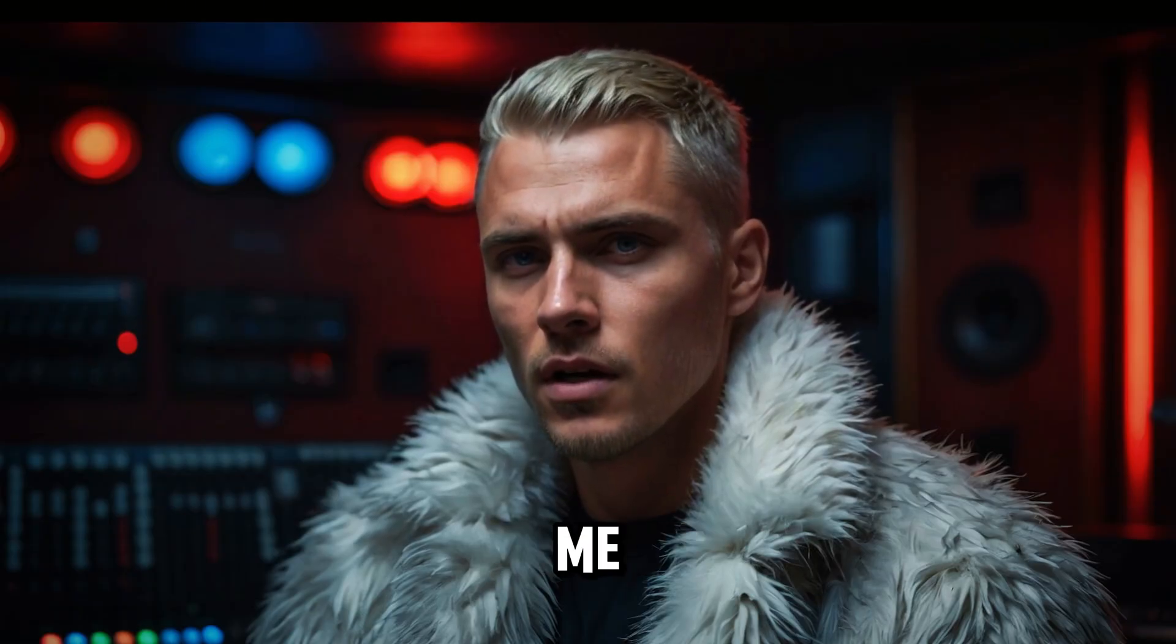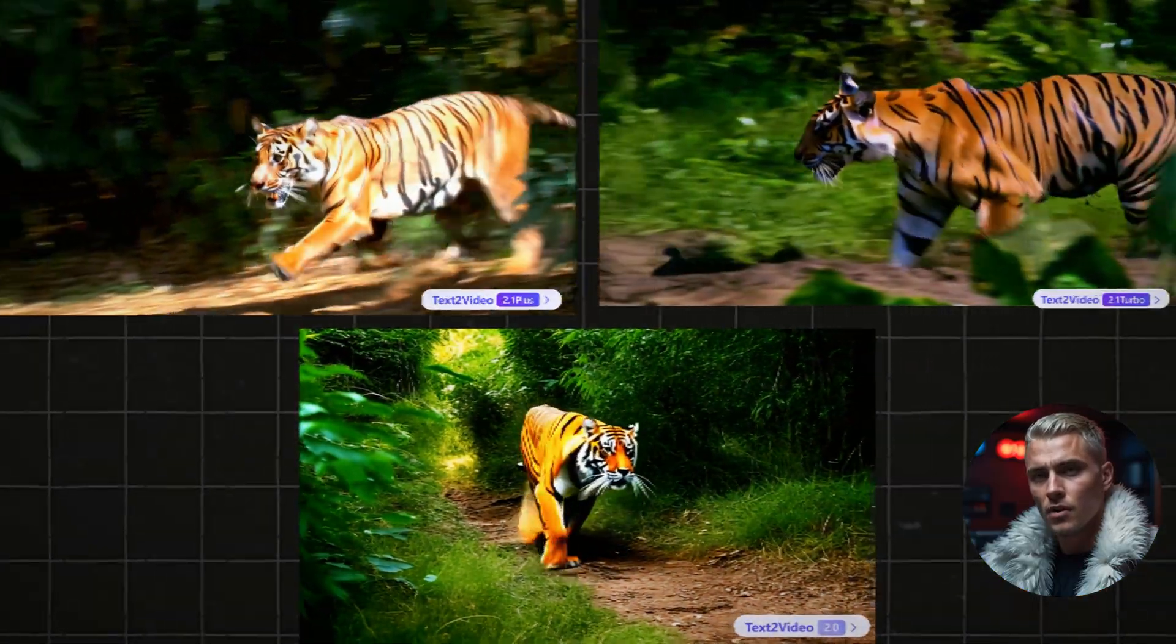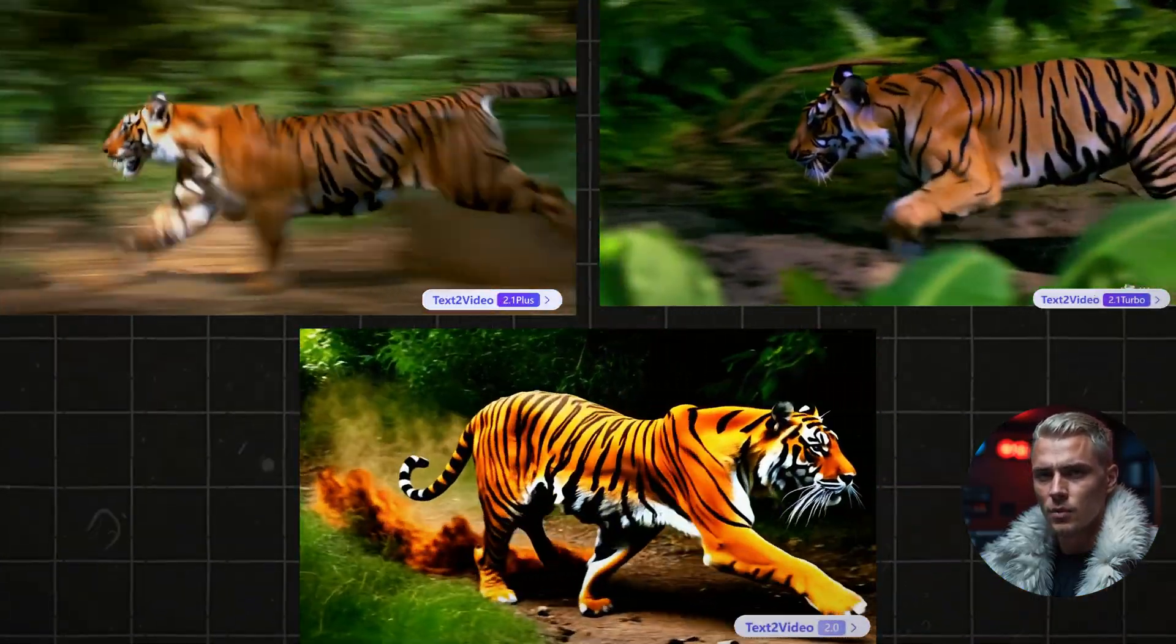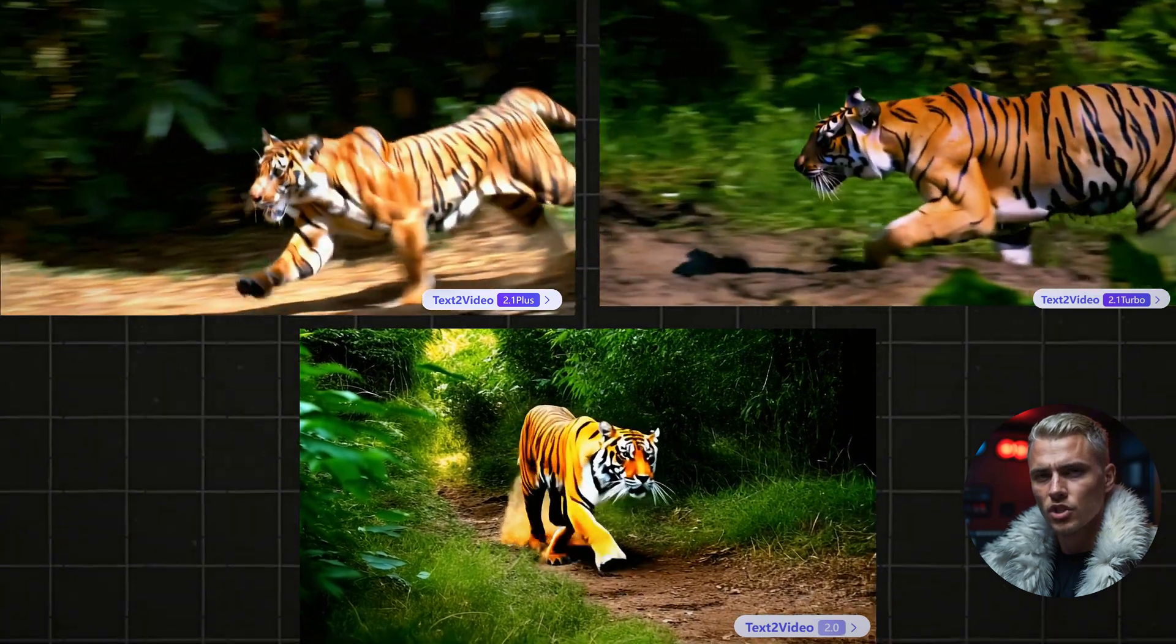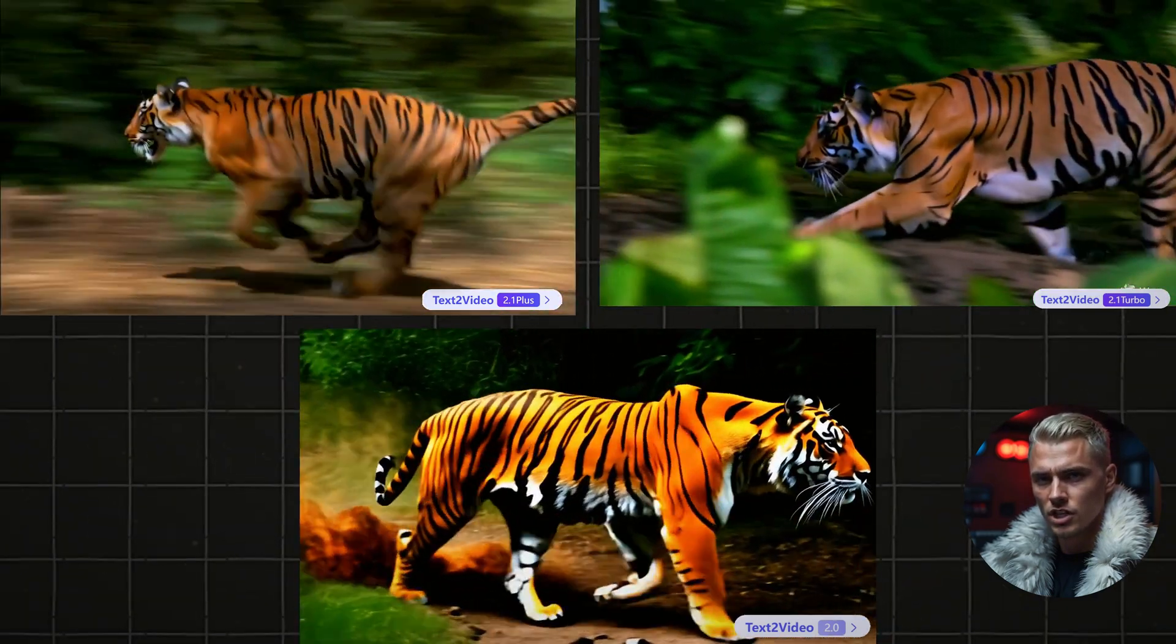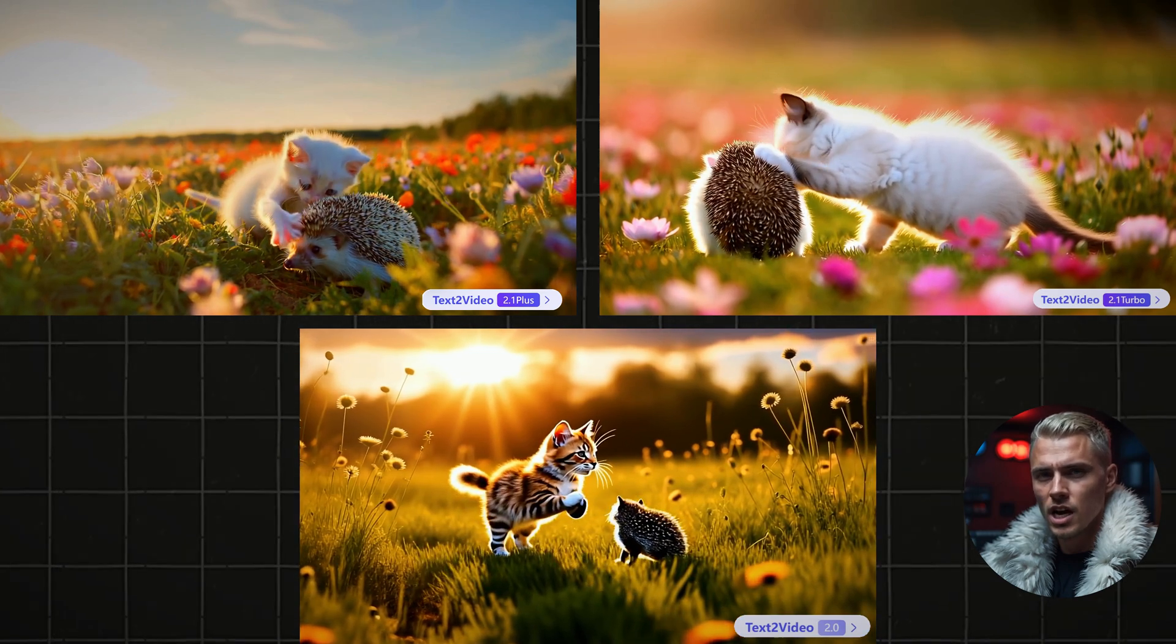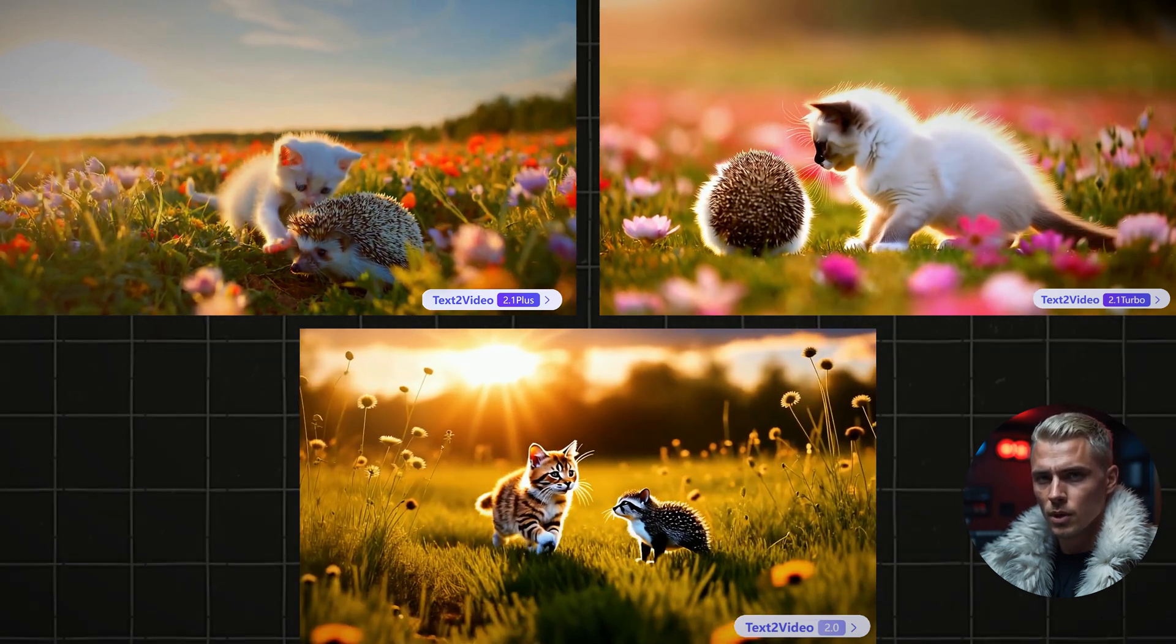So for me, the Plus model is the best option. Let's put all 3 models to the test side by side, and see how they really stack up. All of these videos were generated using the exact same prompt without any regenerations. I simply went with the very first result each time to ensure a fair and accurate comparison between all 3 models.